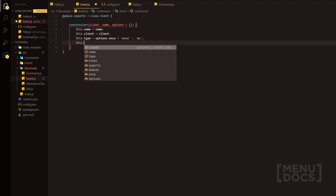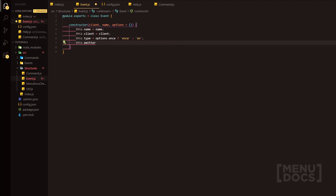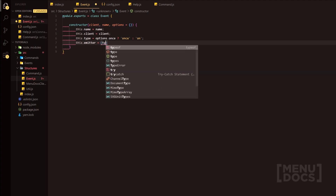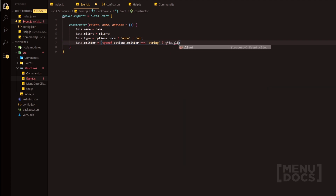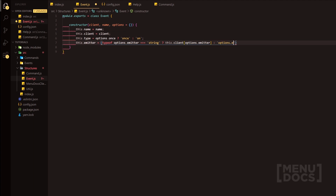Now this is where we get into something we can extend on. We're going to choose the emitter, which means we can access process events as well. We can use this event handler for various different things — for instance, we can go into where the process is having issues and do something upon that. So we're going to do typeof options.emitter equals string, and this is also going to be a ternary operator: this.client and options.emitter if true, or just options.emitter if false, and if not provided, just this.client.